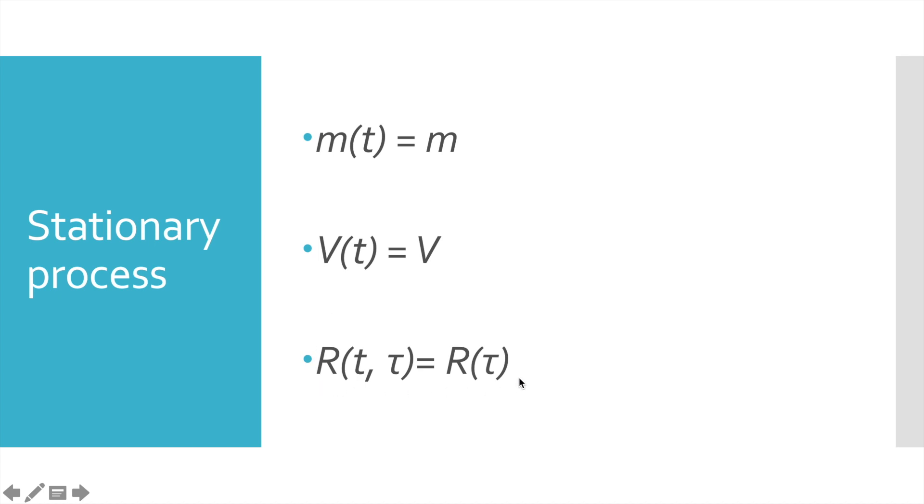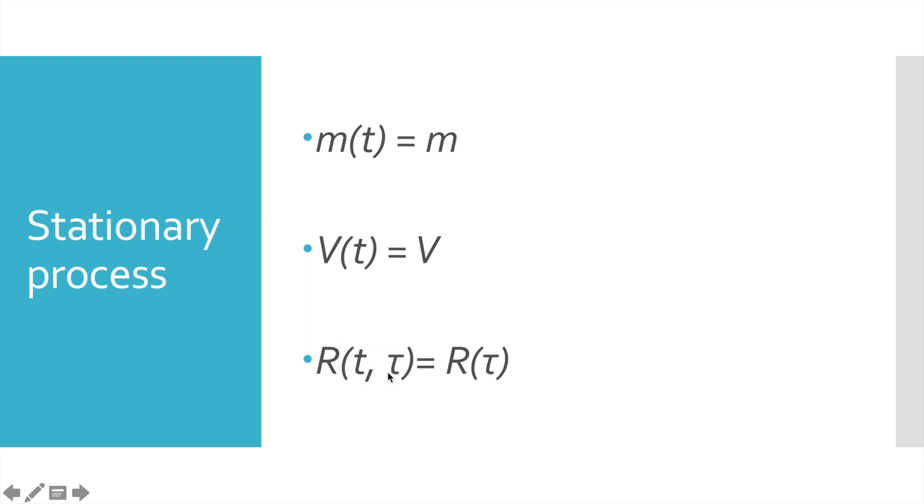And finally, autocorrelation function. It shows trends of connection between values in time series. When values are strongly connected, autocorrelation value will be somewhere closer to 1. If this connection is weak, so value will be closer to 0. And if values are strongly disconnected, the autocorrelation function value will be closer to minus 1. In case of stationary process, it also does not depend on time. And it depends only on the distance or lag between values.